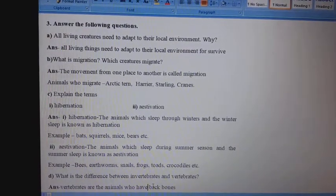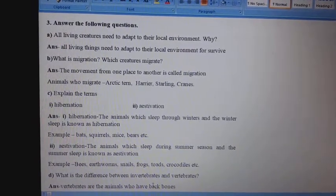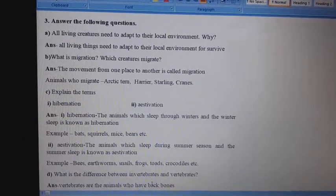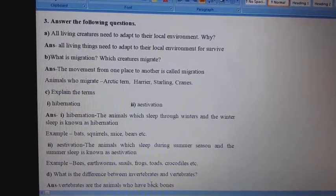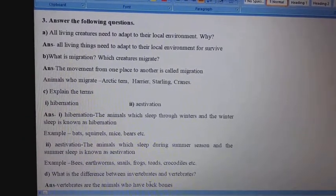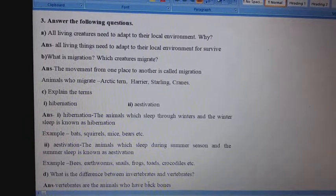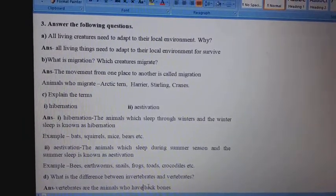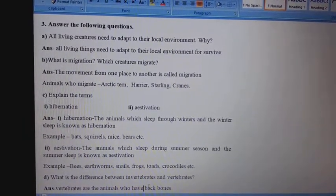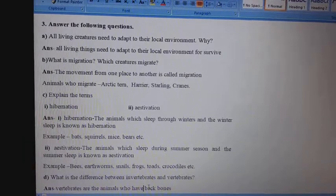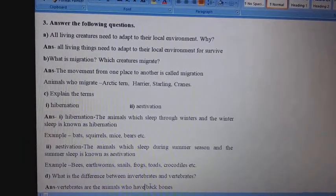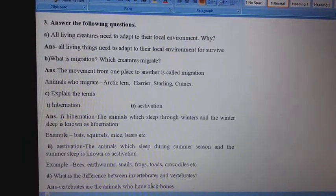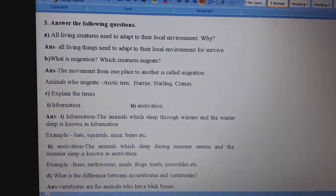Question No. 3. Answer the following questions. A. All living creatures need to adapt to their local environment. Why? Answer: All living things need to adapt to their local environment for survival.